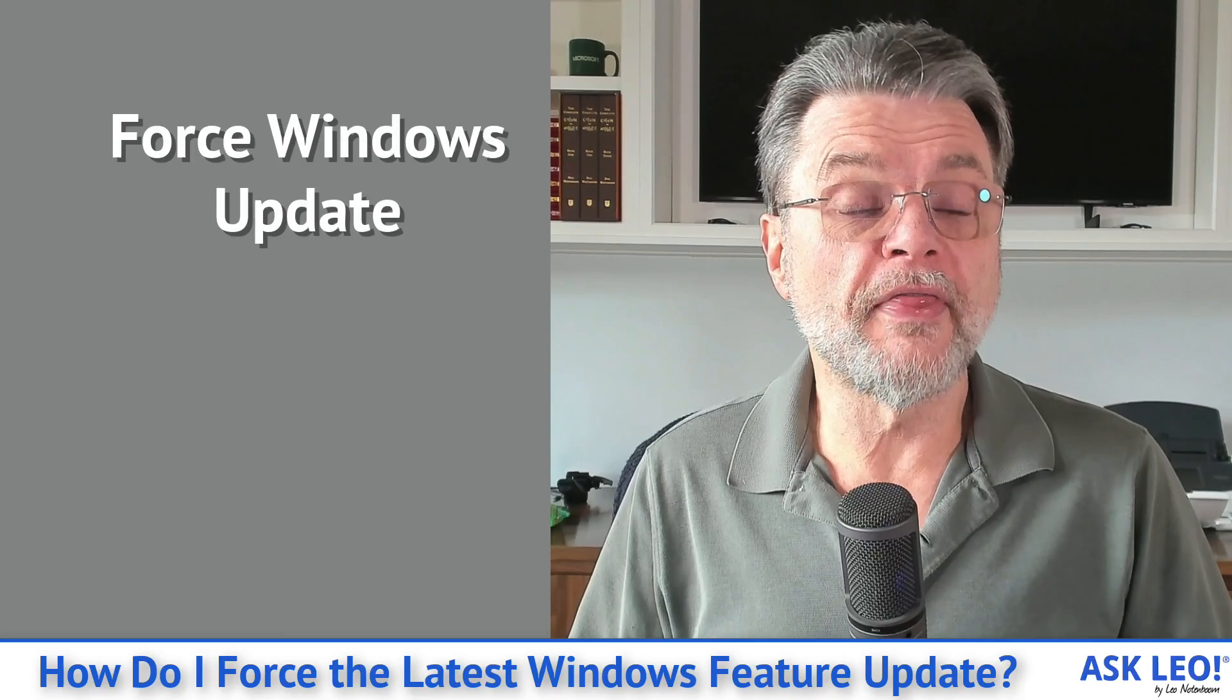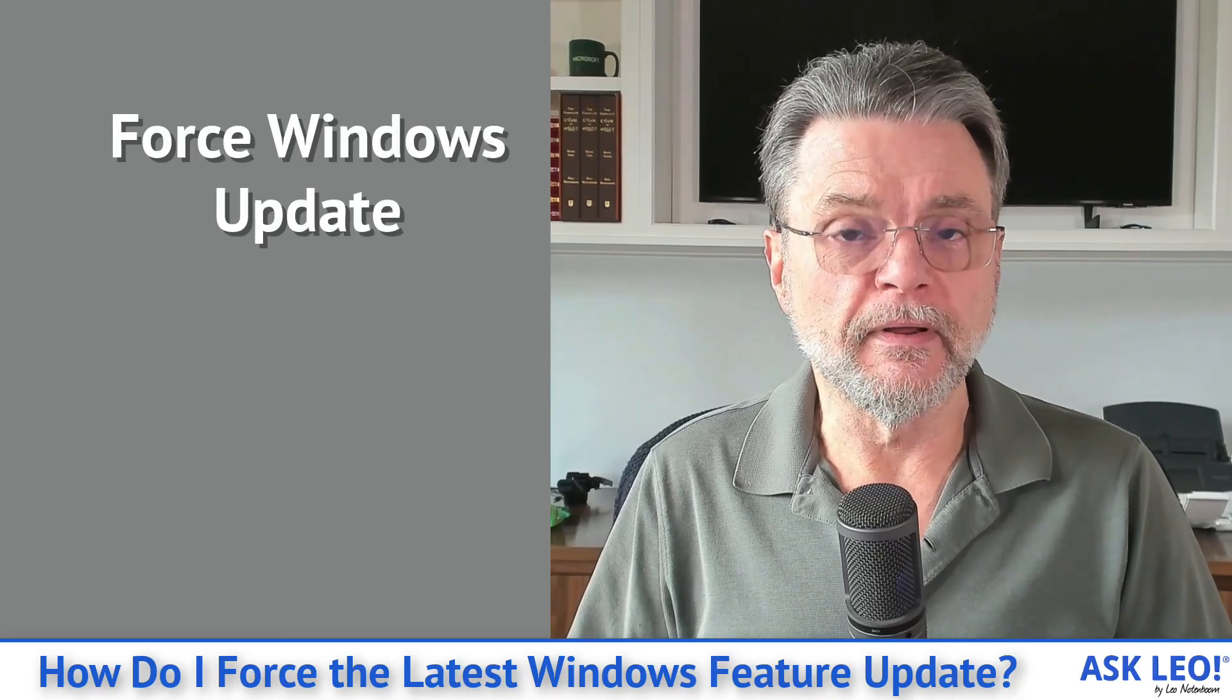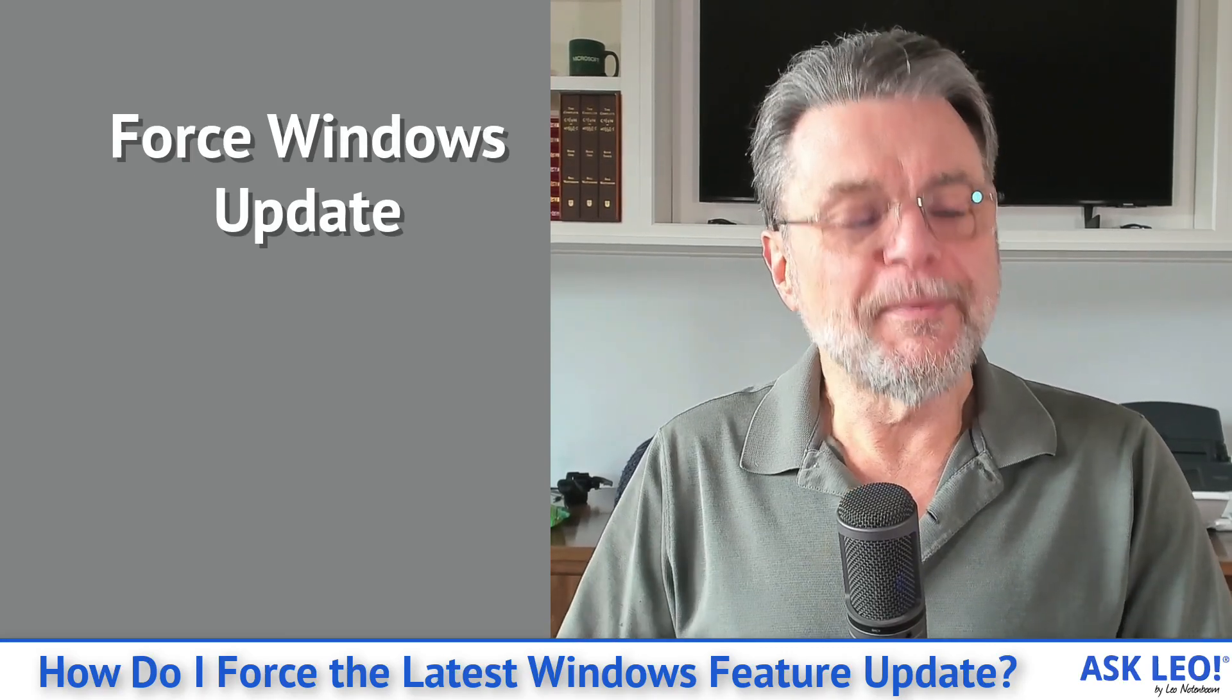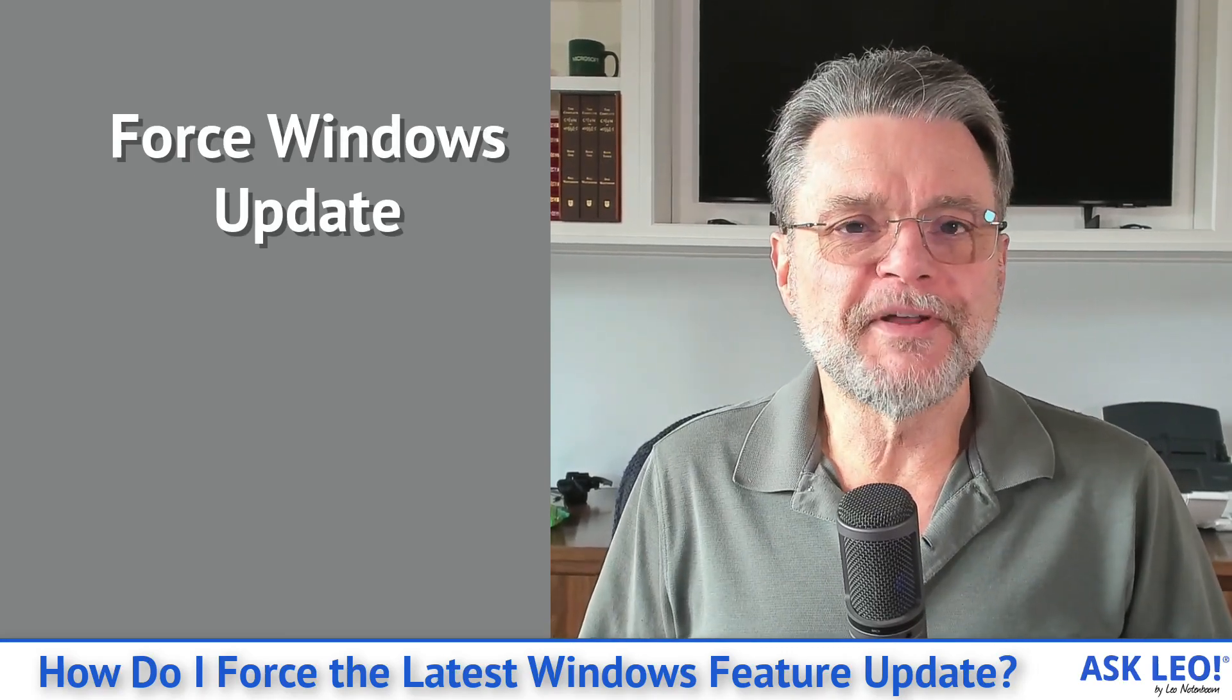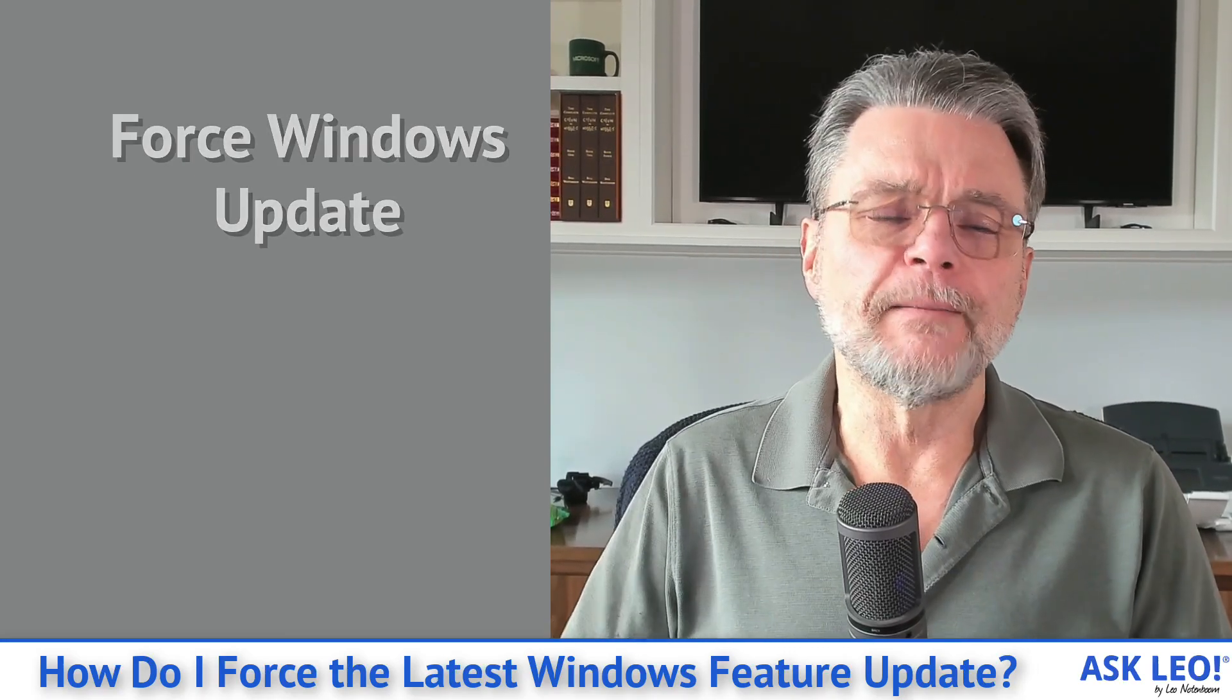So the bottom line here is that we can force that to happen by bypassing Windows Update. Let me show you.